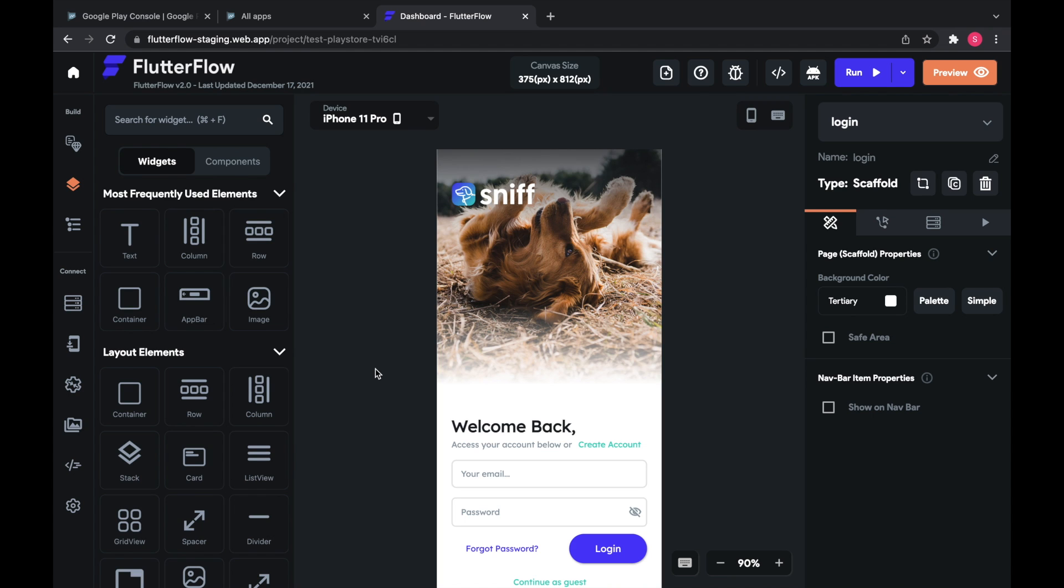Hi everyone, today I'm going to show you how to deploy to the Google Play Store using Flutter Flow and Codemagic. So here's my project.